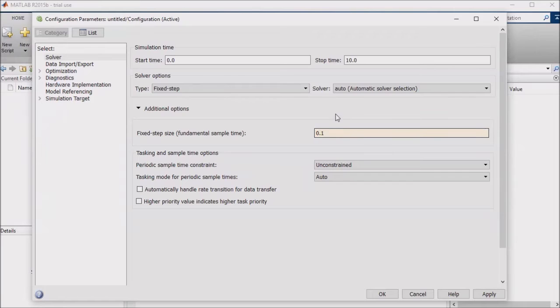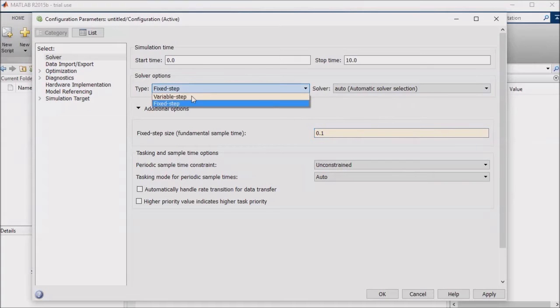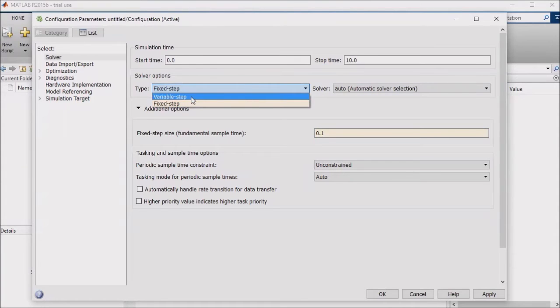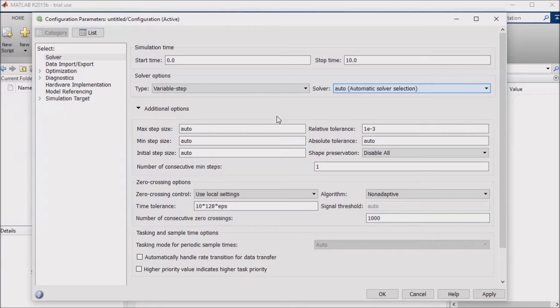For continuous time solvers, on the other hand, you have a number of options. Note that you'll want to set up the continuous time solvers as variable step type solvers. These allow you to set things like your max step size and your tolerance.